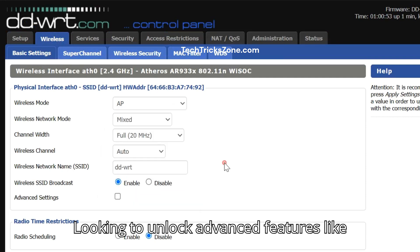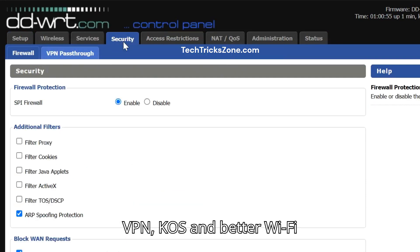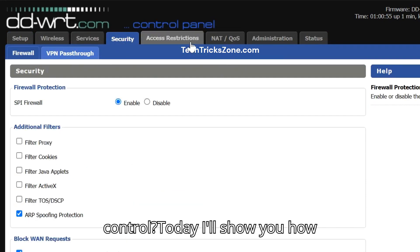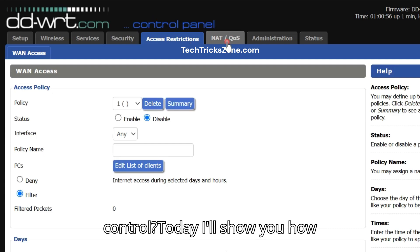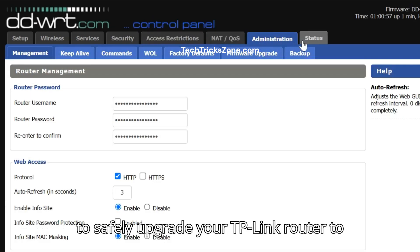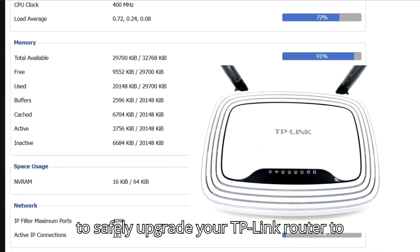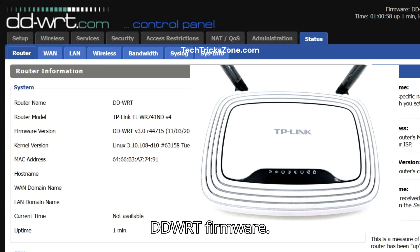Looking to unlock advanced features like VPN, CoS, and better Wi-Fi control? Today, I'll show you how to safely upgrade your TP-Link router to DDWRT firmware.